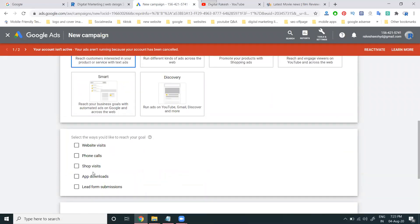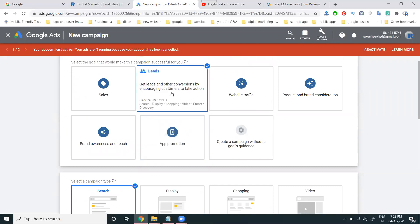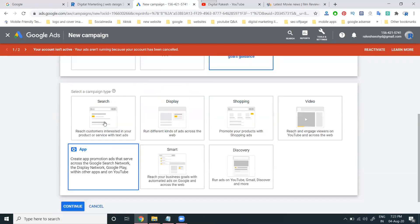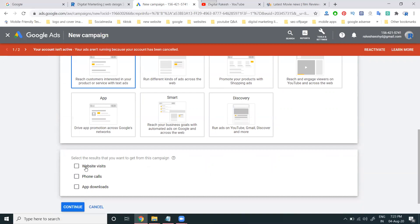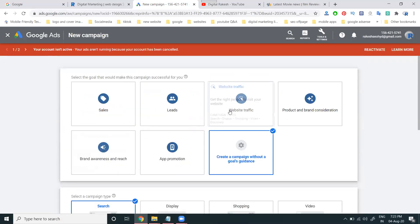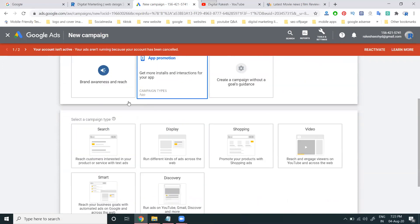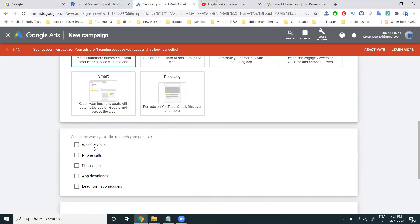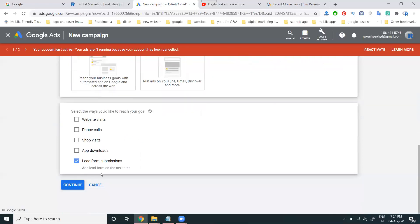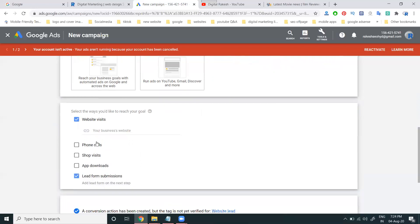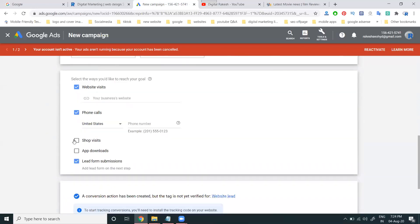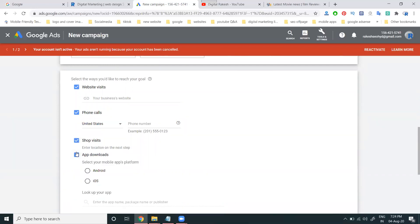In Search, the options will be: Website Visit, Phone Call, Shop Visit, App Download, and Lead Form Submission. If you are not selecting Lead option, selecting only Search will show three options: Website Visit, Phone Call, App Download. For Website Traffic, Search is only promoting for website. For Lead Generation purpose, they give options: Website Visit, Phone Call, Shop Visit, App Download, and Lead Form Submission.